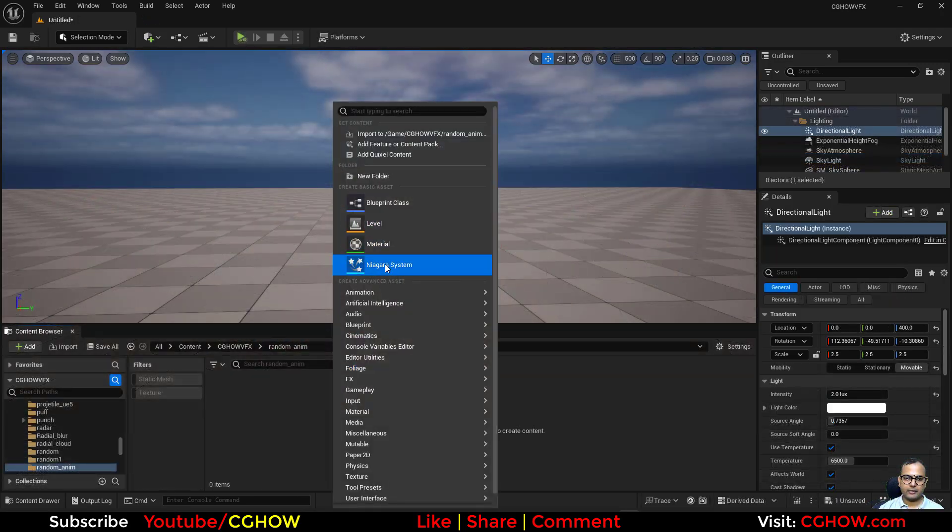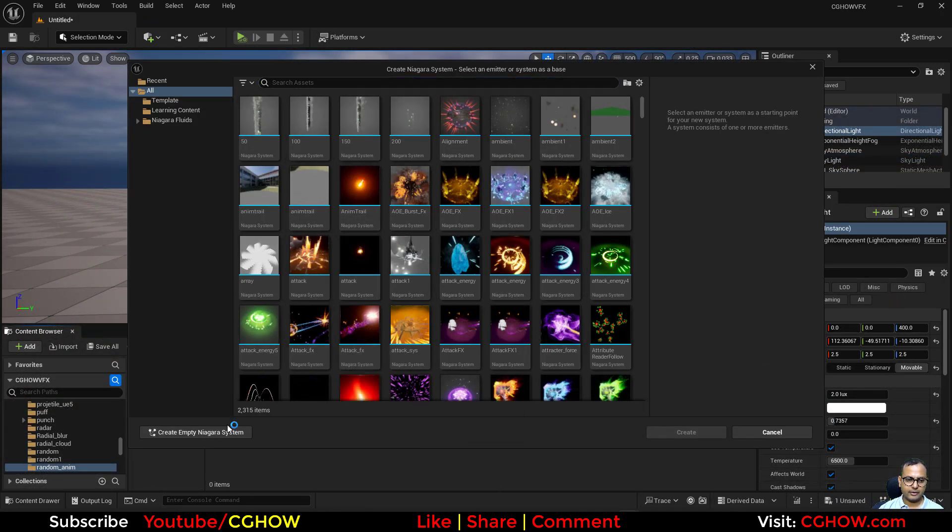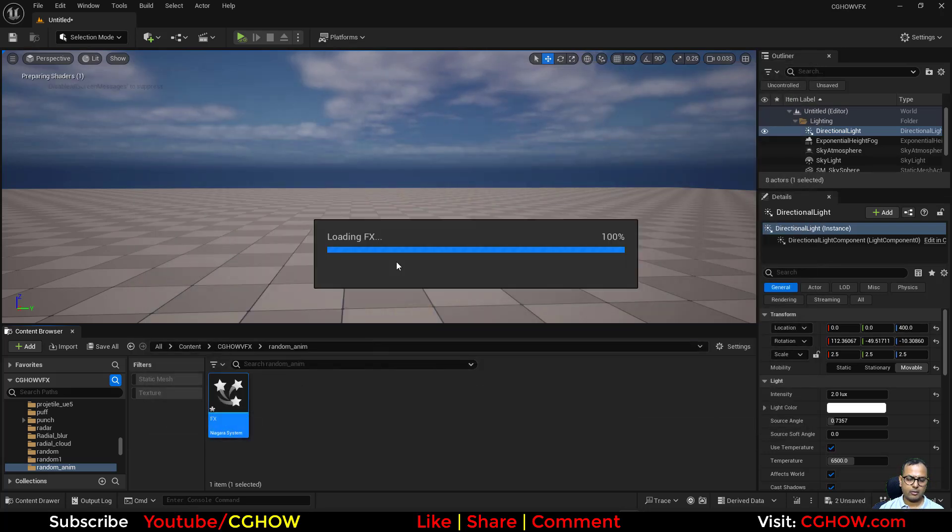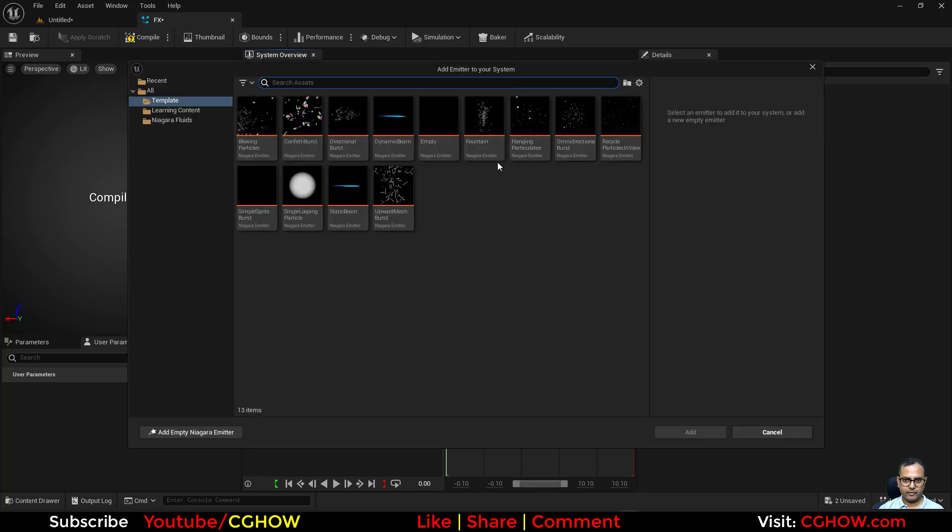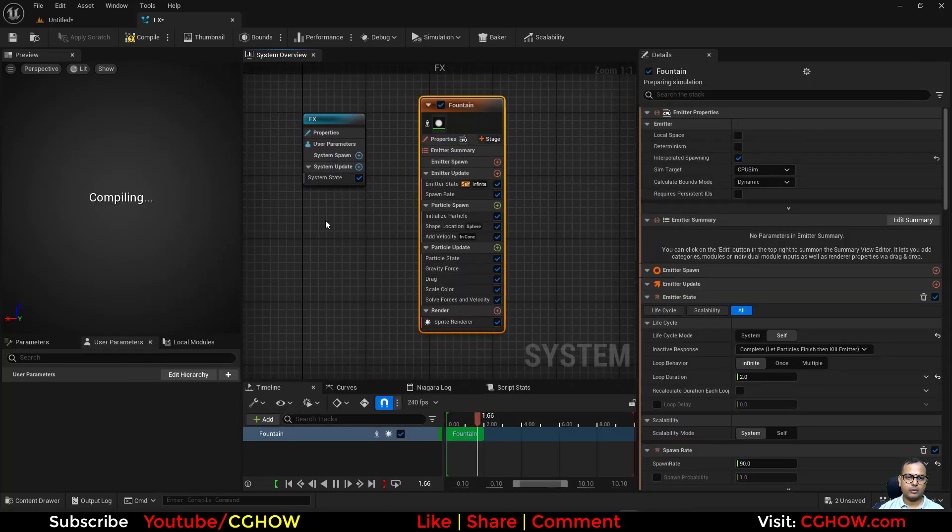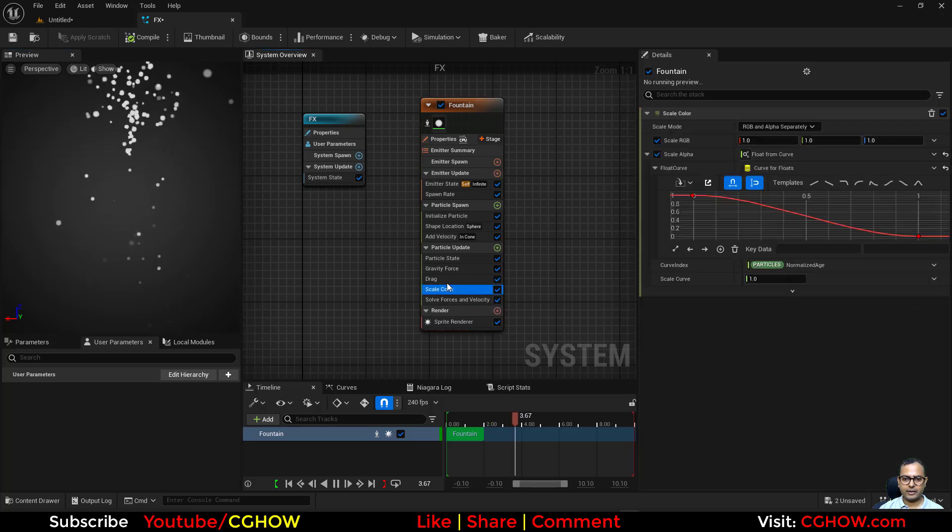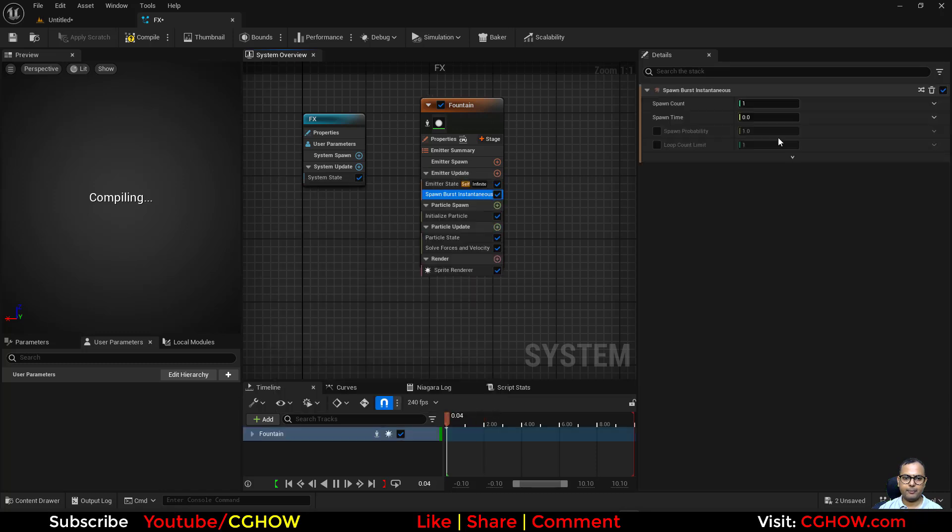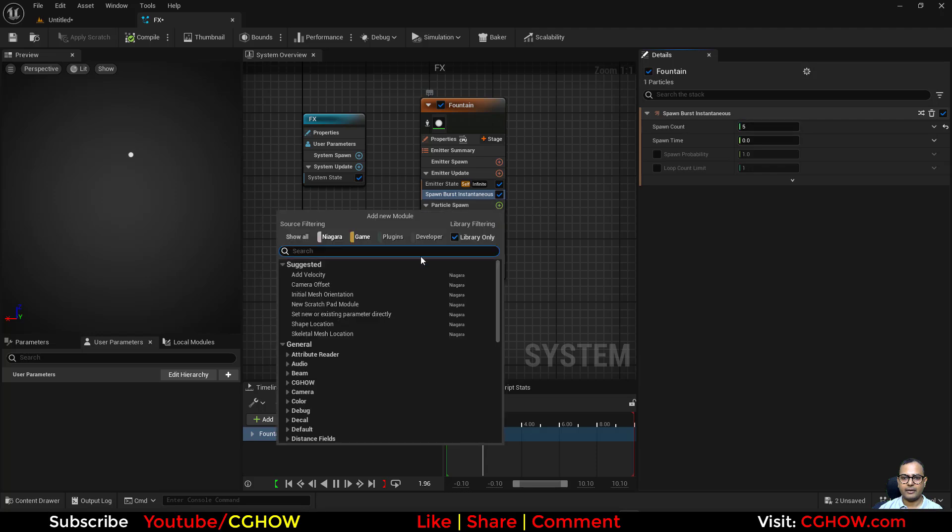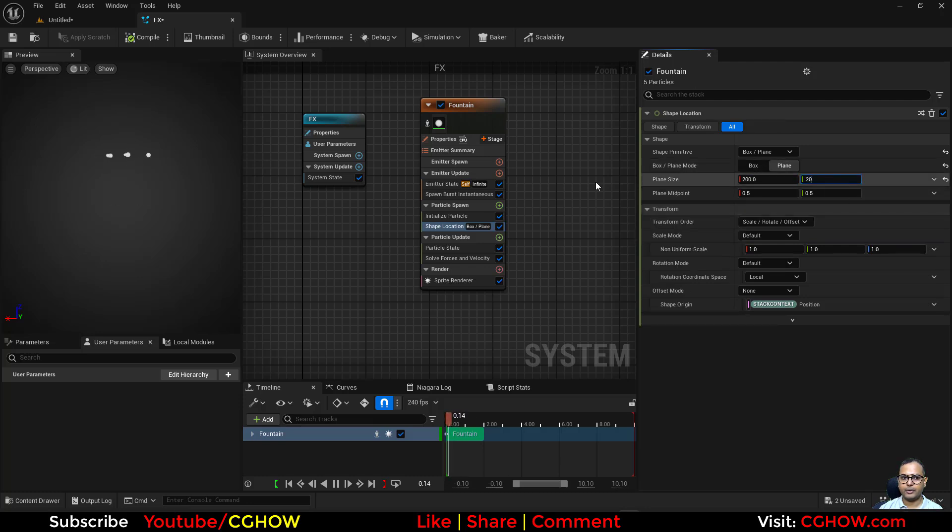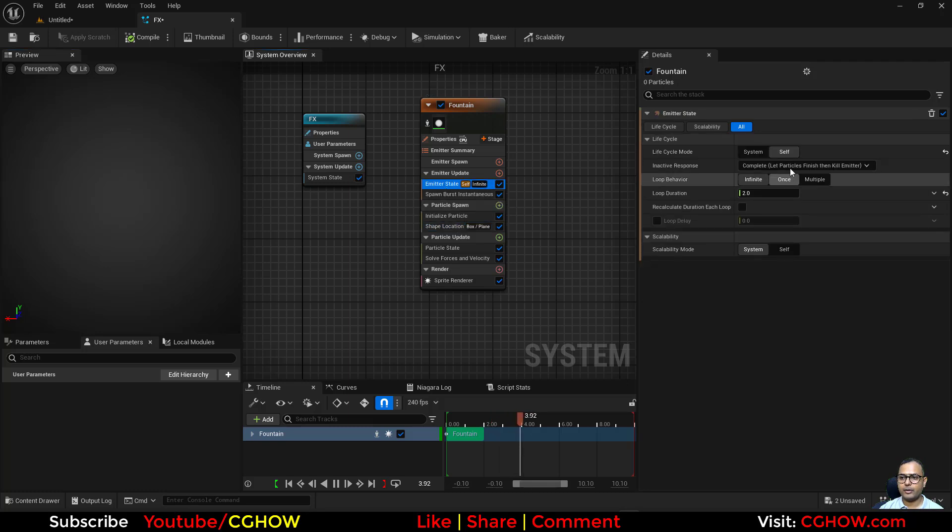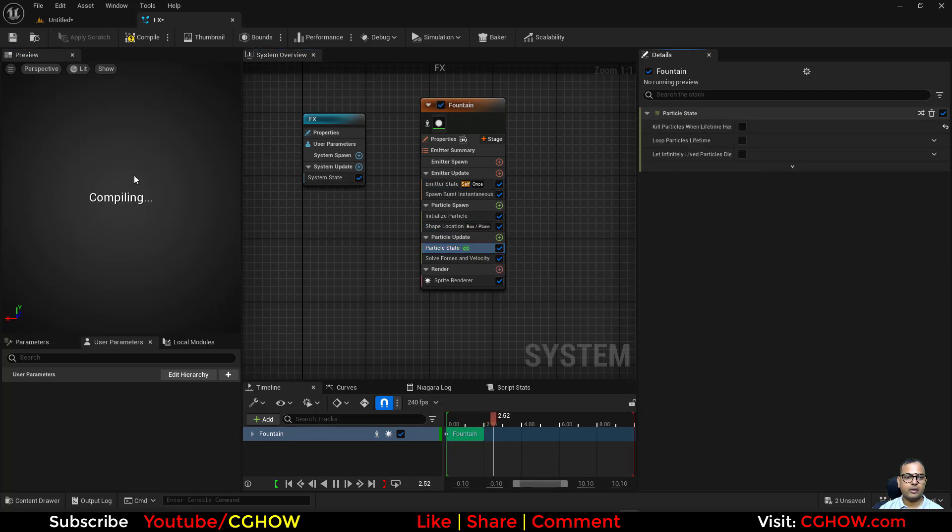Let's start. I'll take a Niagara and create an empty effect. I'll open this and add a fountain emitter. I'll delete all these things and set up a burst of like five particles. For the location, I'll use a planar so on a planer these five particles spawn randomly. They spawn once with infinite life, so they'll just spawn and keep there.